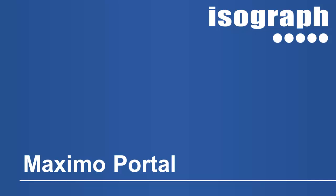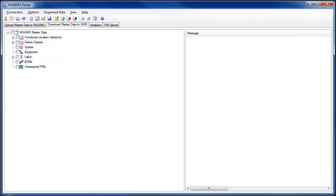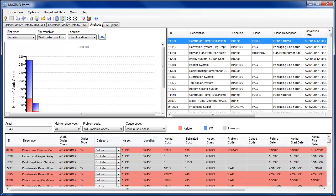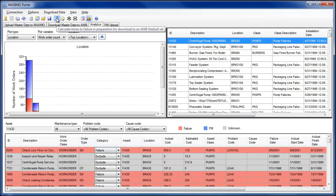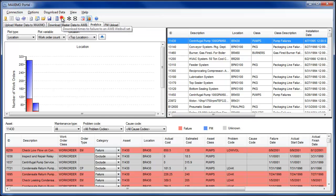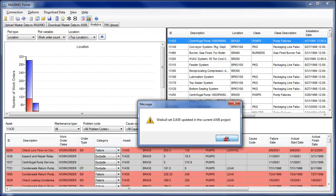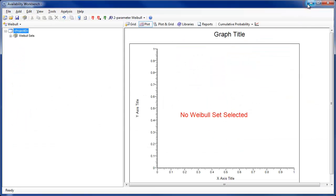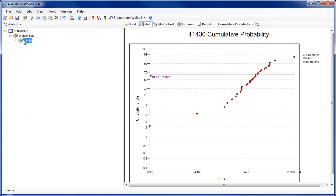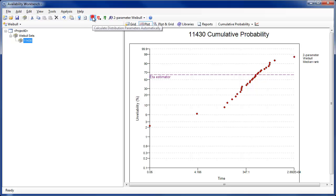The Maximo portal has been substantially enhanced to allow the download of additional data types, such as spares and tools, and the upload of a greater variety of maintenance plan schemes. Users may now download failure causes as well as the problem codes within a failure class. This allows a more refined identification of work order failures in the analytics tab, and the ability to include failure causes when downloading asset information from Maximo into the RCM cost module of Availability Workbench.